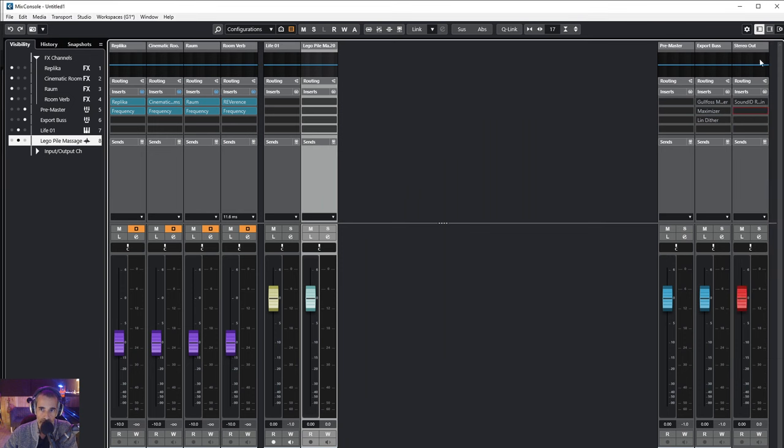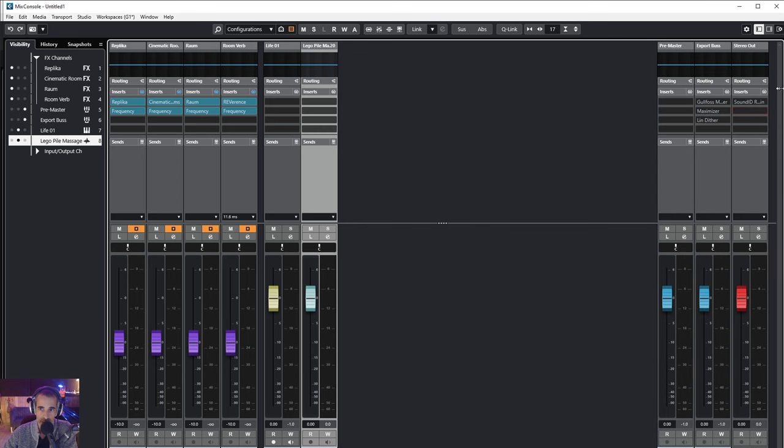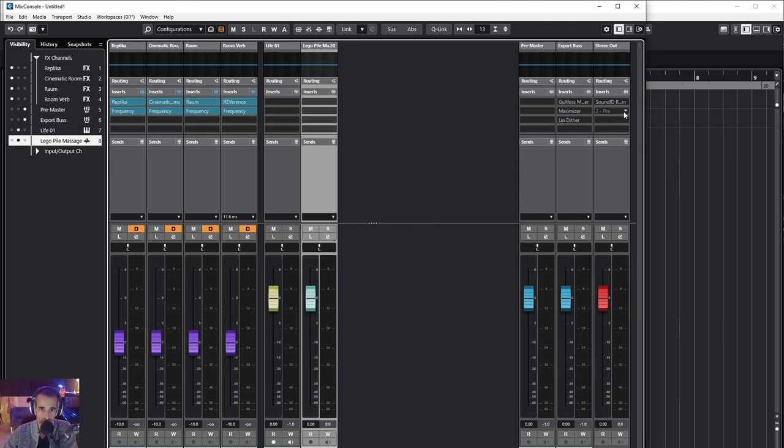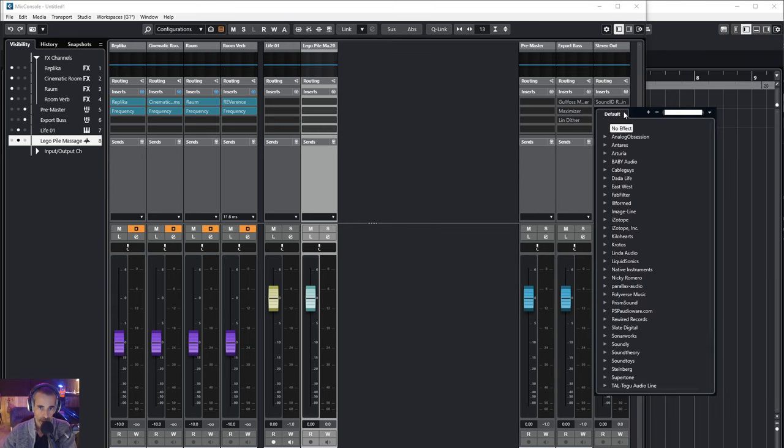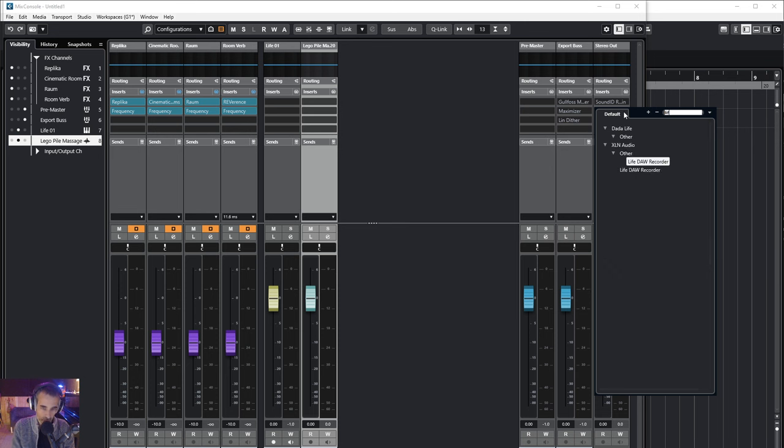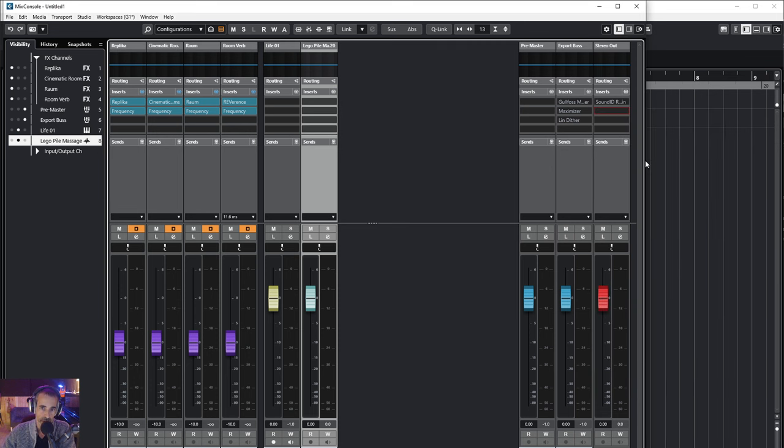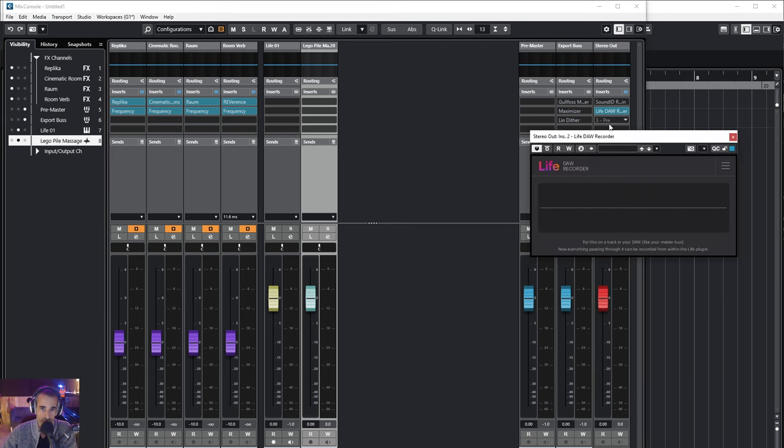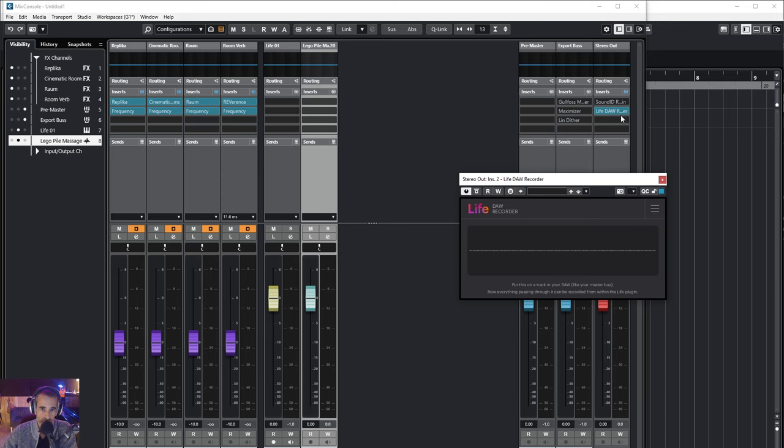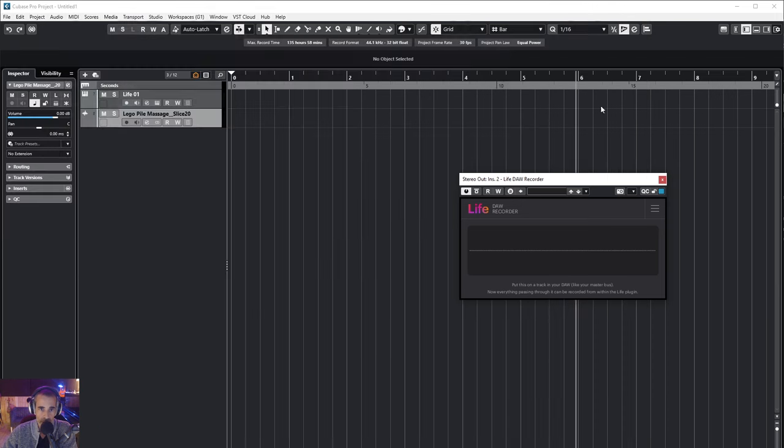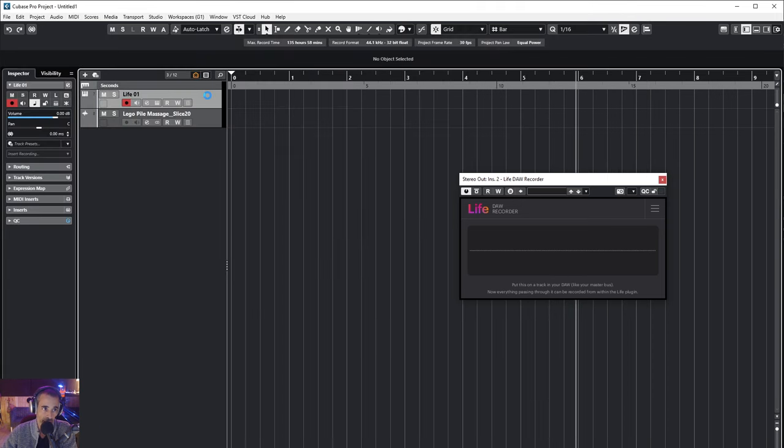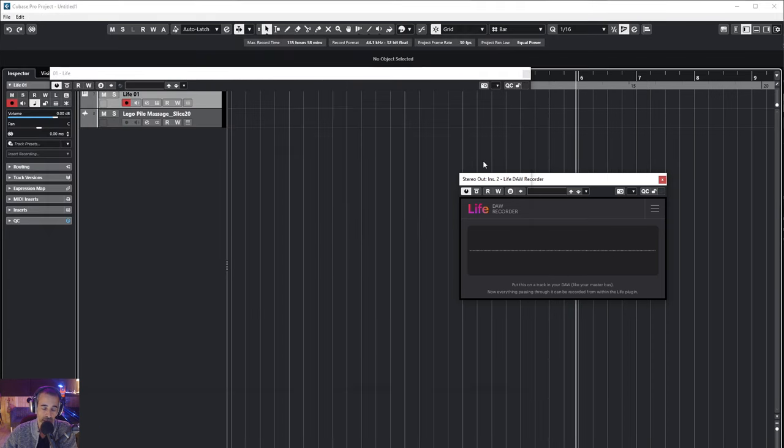So let me put it on my master bus maybe. Let me squeeze it in so you can see what I'm doing. And you have Life recorder. I think that, yeah, DAW recorder. And what this does, you have to put it on a channel before you can record into Life from within the DAW.